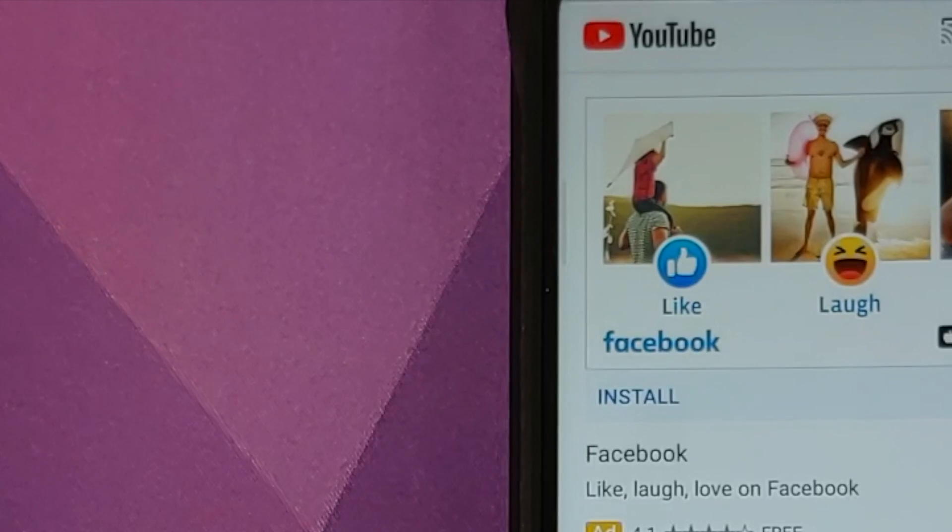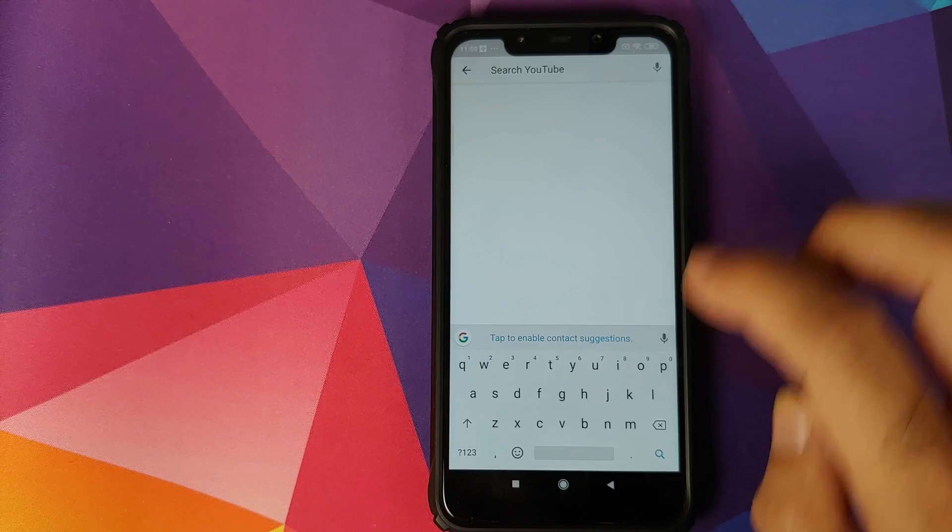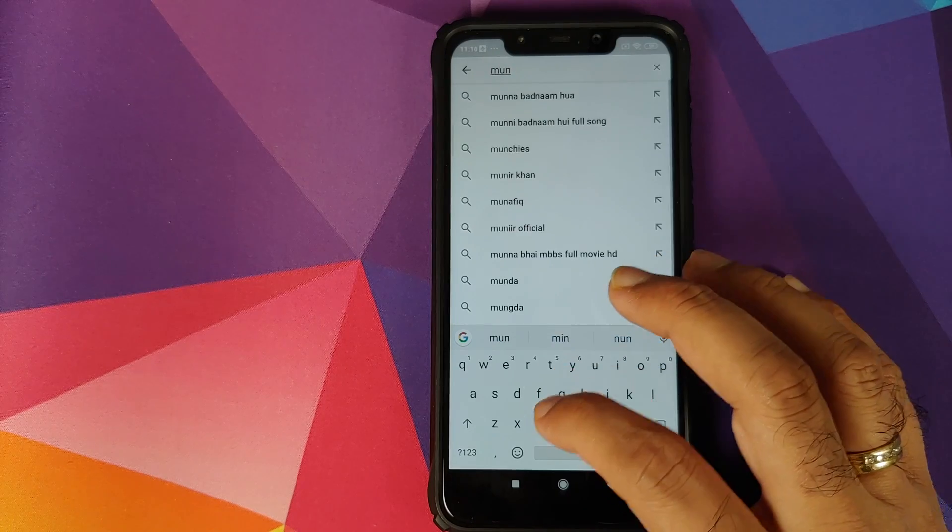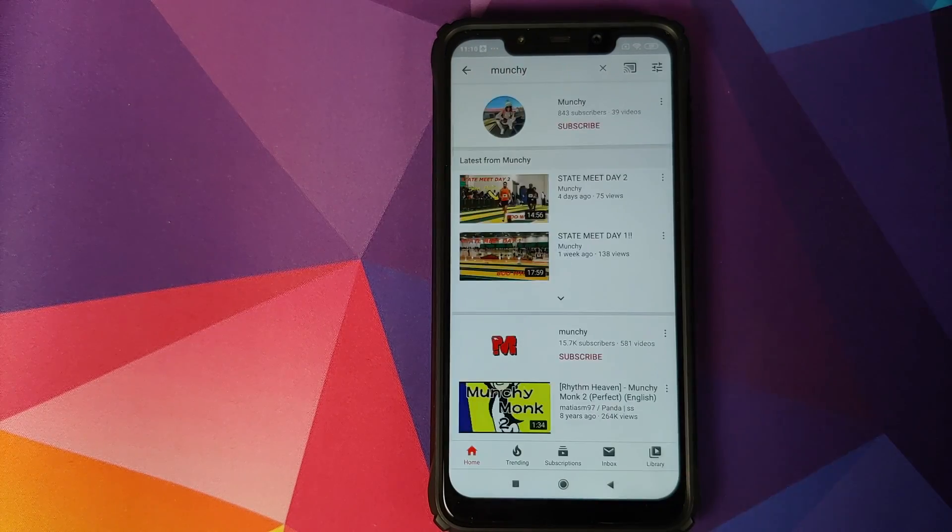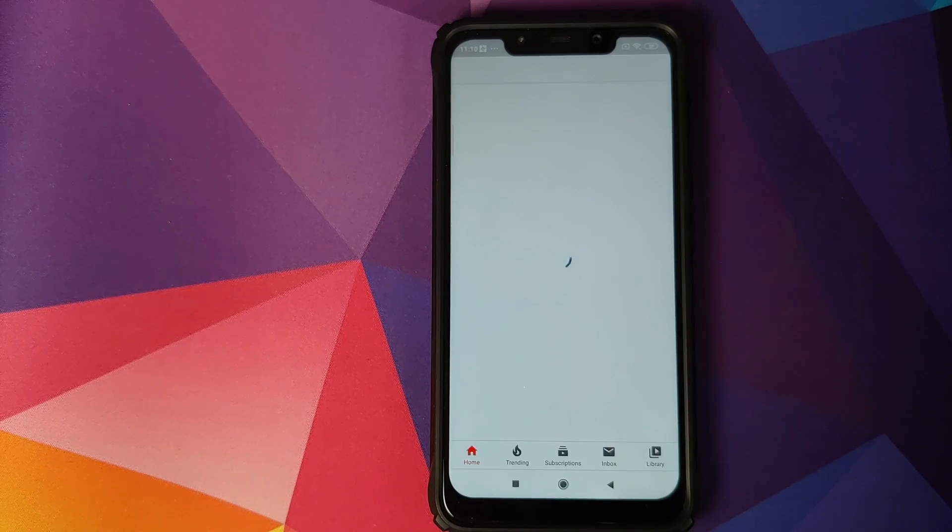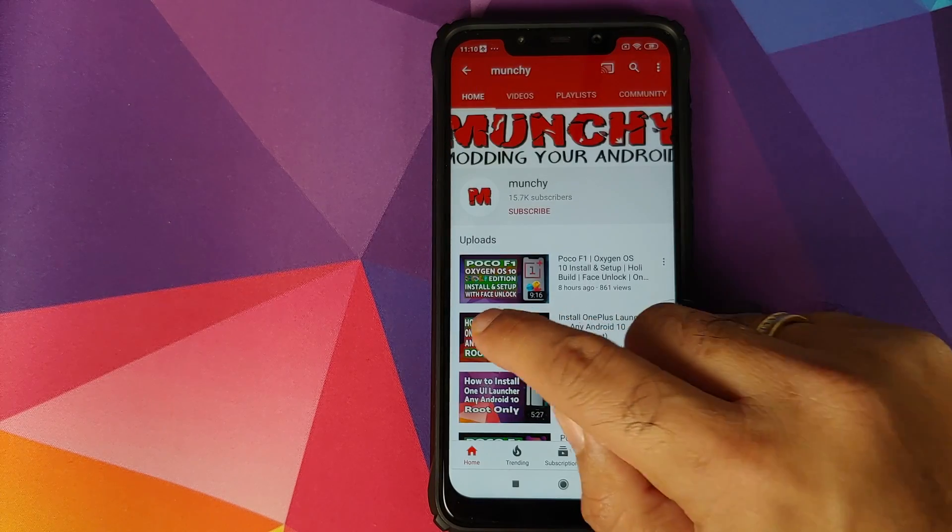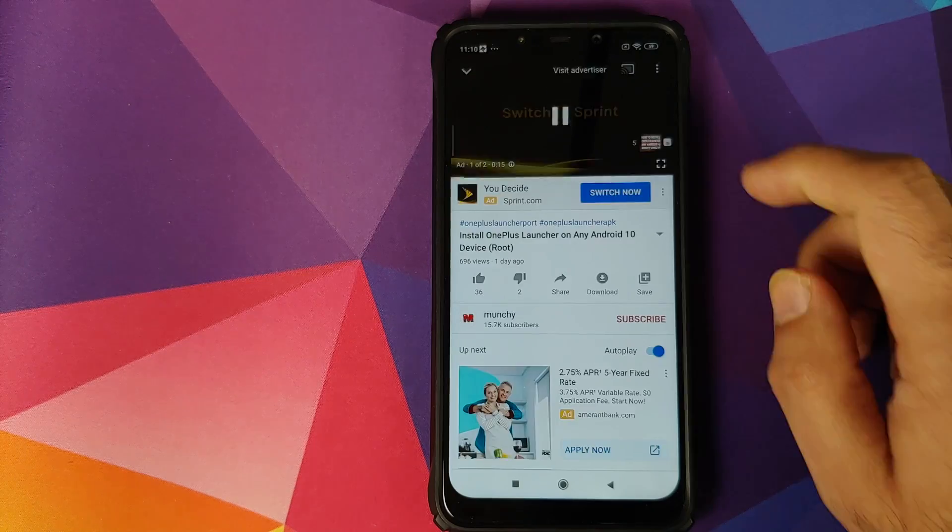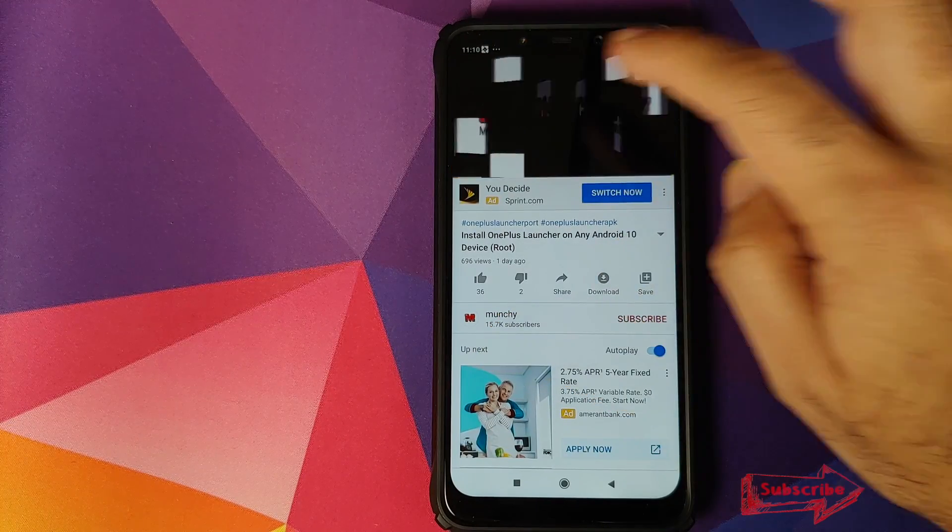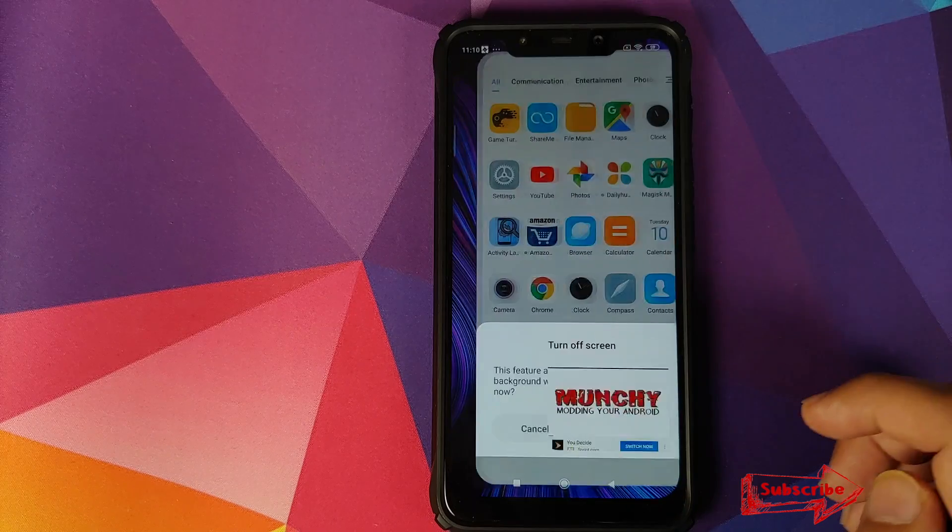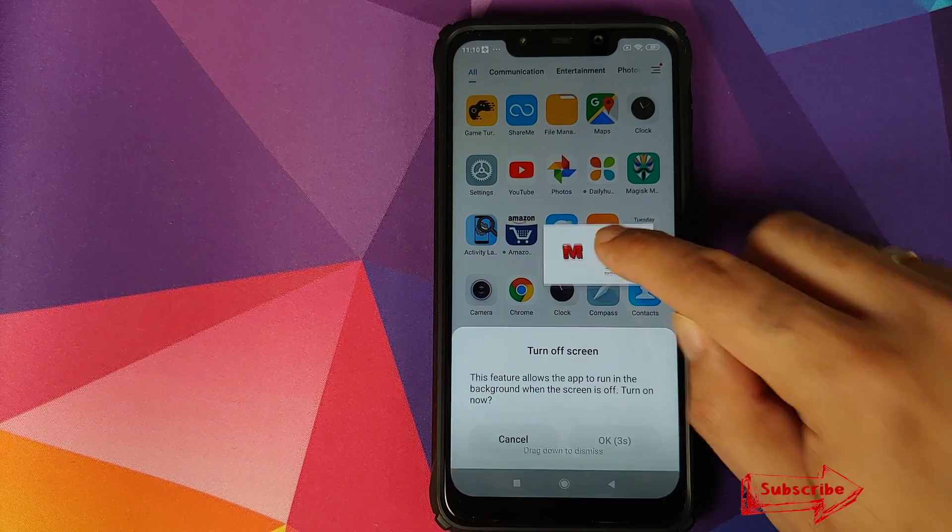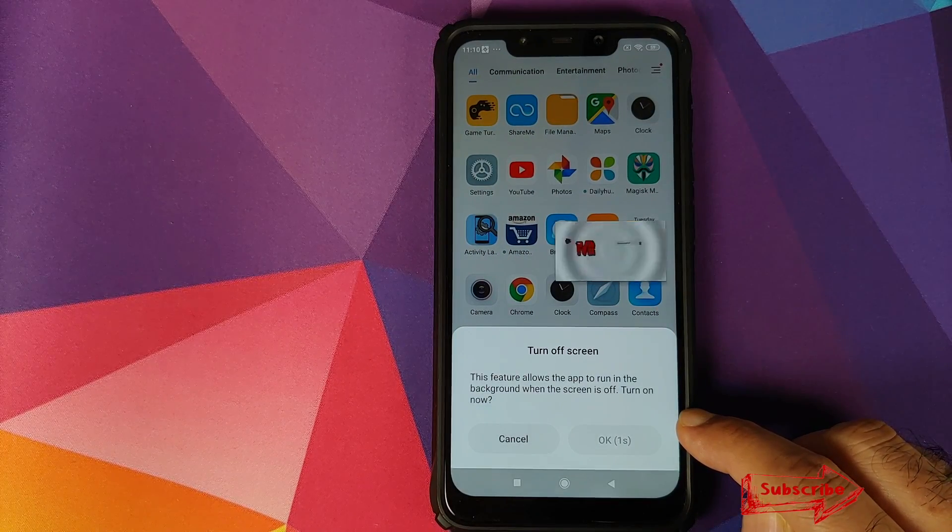We can now try playing our video on the POCO F1 as well. Again, we'll go to my channel so that we don't get a copyright strike or anything like that. And we can just choose any random video. We'll just choose this one. And now let's try accessing video toolbox. So swipe across, click on this option. It is telling us that it will allow app to run in the background when the screen is off, turn on now. Click on OK.